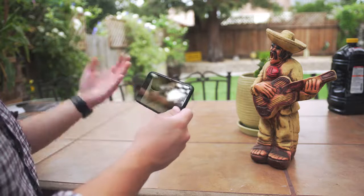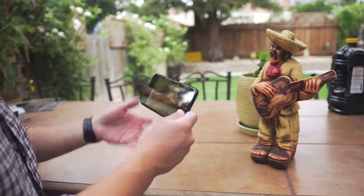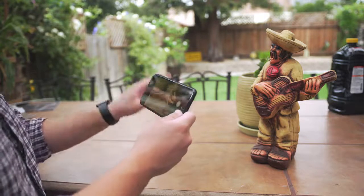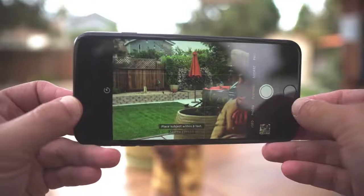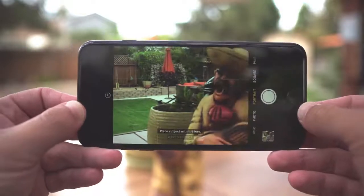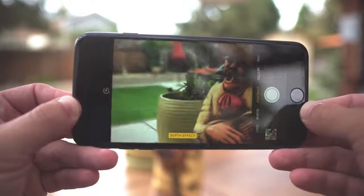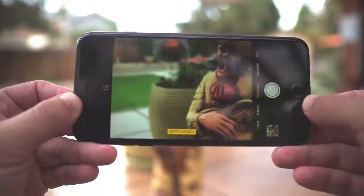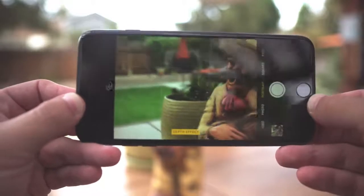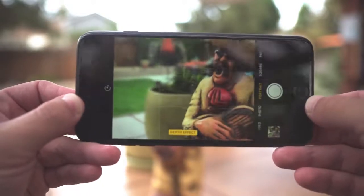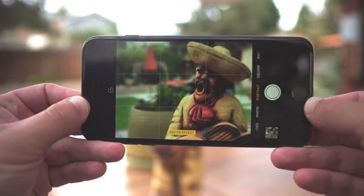When using portrait mode, it works much the same as any other picture mode, but there are a few caveats. Your subject has to be in the right place — you can't be too close or too far, otherwise it's not going to work. But once you are in the correct position, the depth effect is actually rendered on the screen in real time, so you can see a preview of what it's going to look like when you take the photo.